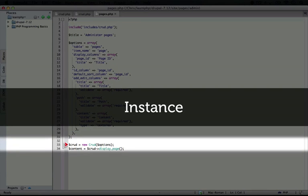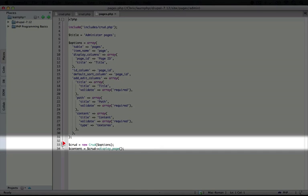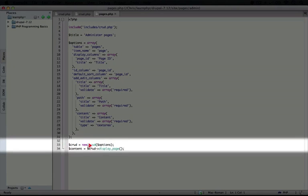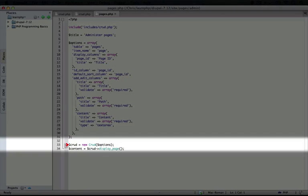Now, we could do this multiple times and create new examples of this crud object. Each example would have its own properties, so the options that we pass to it would be only usable within the context of this instance.